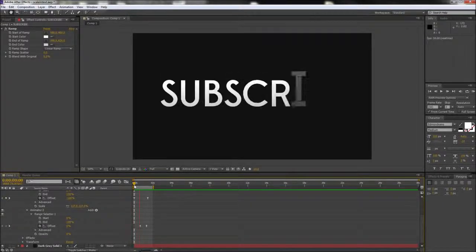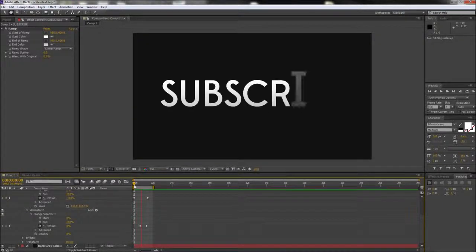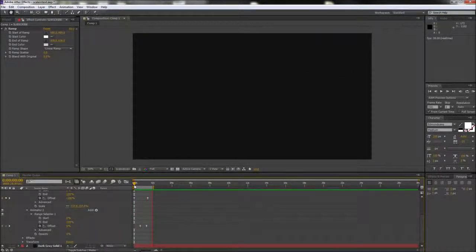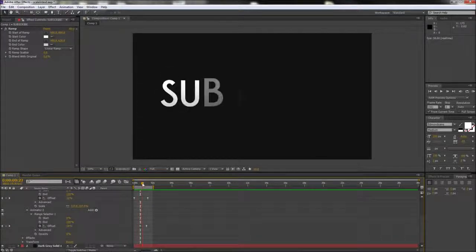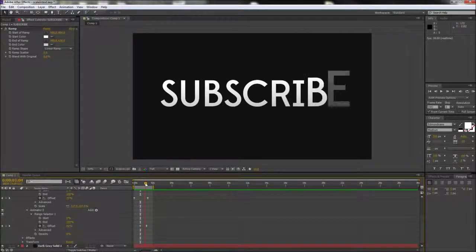Today in After Effects we're going to take a look at how to make this kinetic type effect. As you can see, each letter fades on screen at a time and scales down slightly.